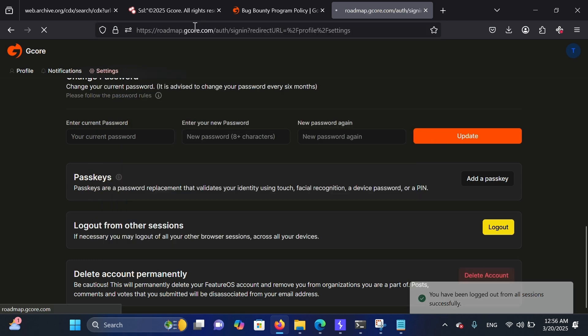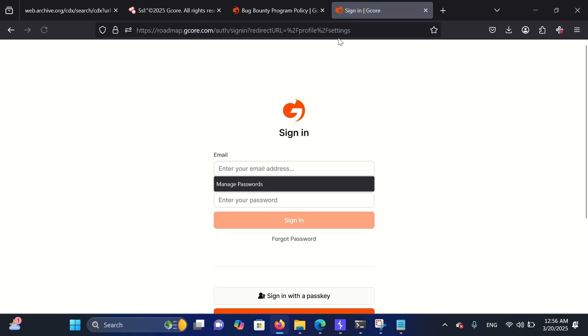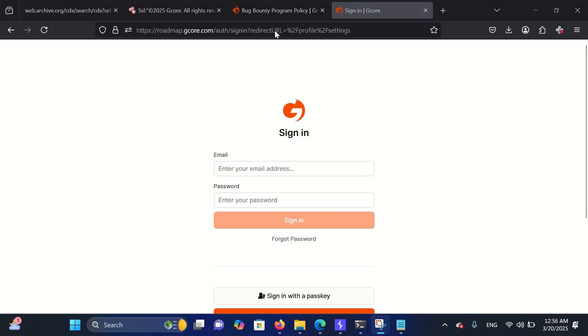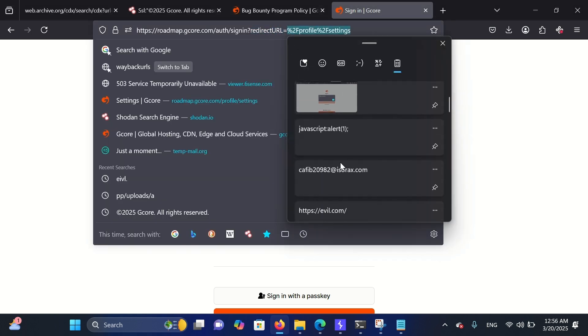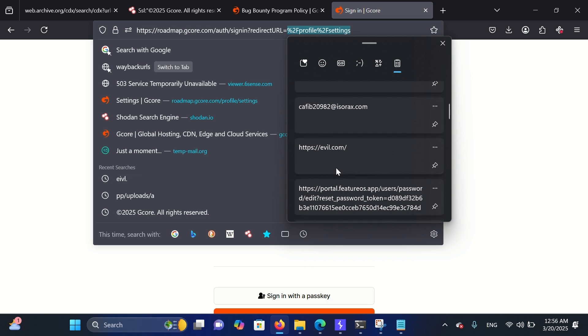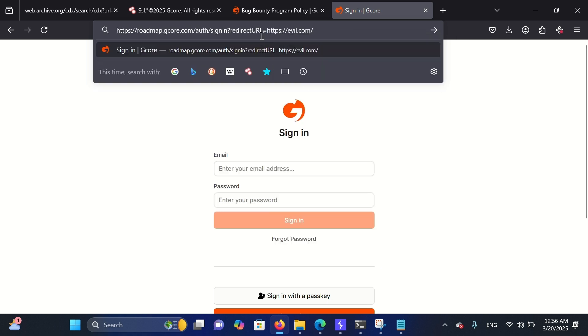That's when I noticed something interesting in the URL — a parameter called redirect URL, which is often vulnerable to open redirect. So let's check.